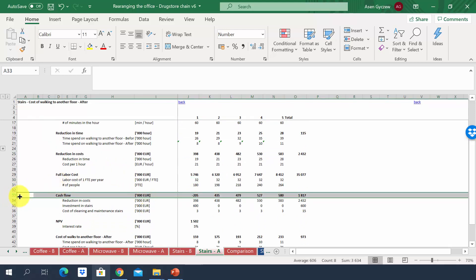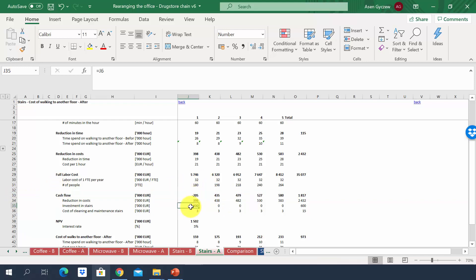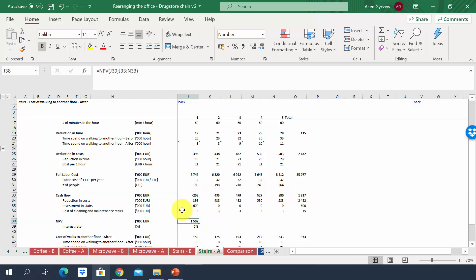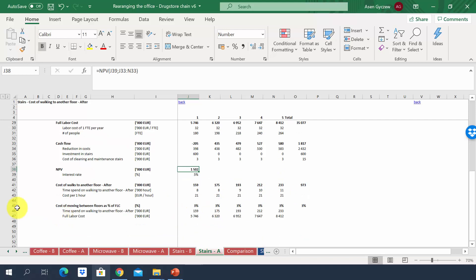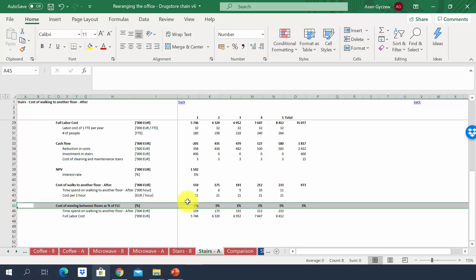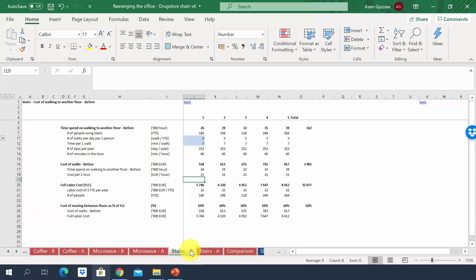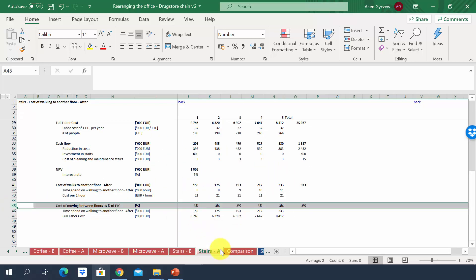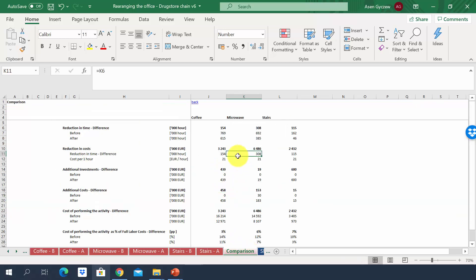Looking at the cash flow in row 33, the first year is negative due to the large upfront capex for the stairs, but it is pretty positive afterward. In total, the net present value generates 1.5 million of additional cash flow. The cost as a percentage of full labor cost drops from 10% to 3% — a significant difference.